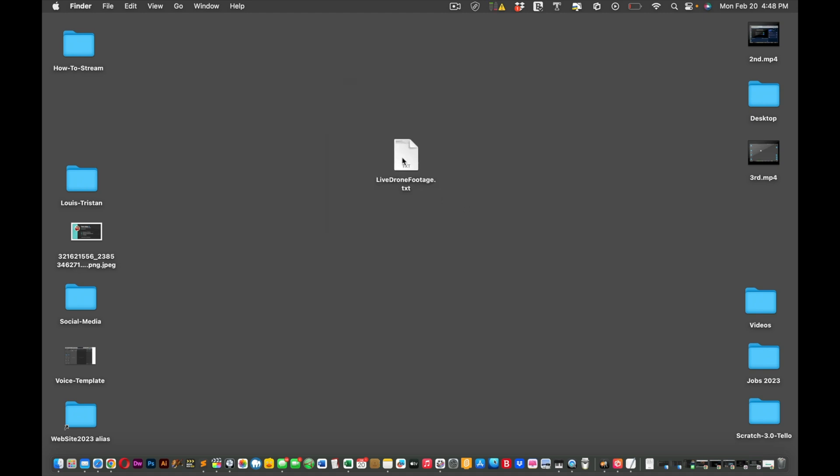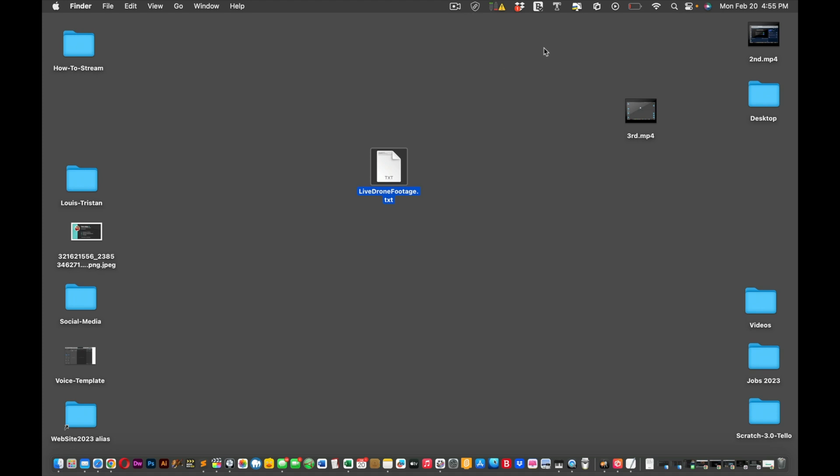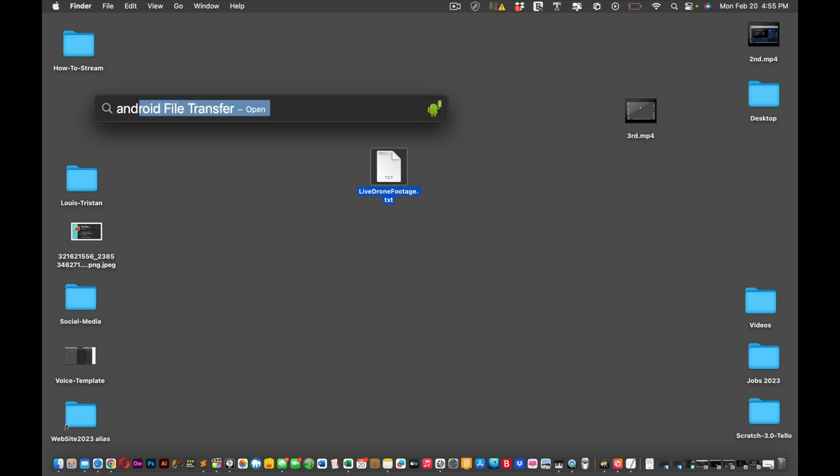So now once you've renamed that text file, what you're going to do is you're going to open up this application. Make sure your RC Pro controller is connected to your computer, Mac or PC. And then what you're going to do is you're going to download that program called Android File Transfer.